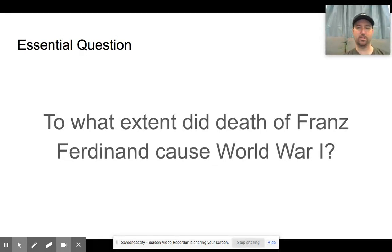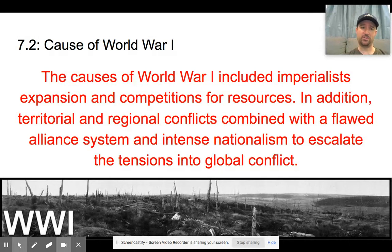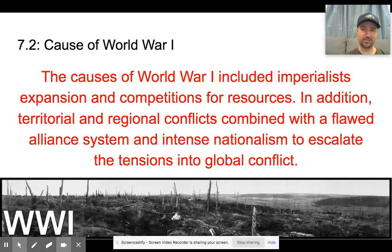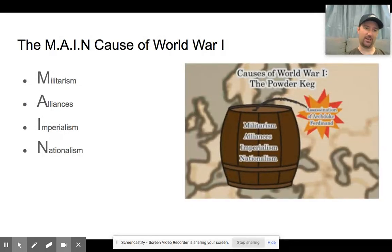We'll talk about him towards the end, but we're also going to talk about the underlying causes and how big a role they play in the actual outbreak of World War I. The curriculum says the causes of World War I included imperialist expansion and competition for resources. Territorial and regional conflicts combined with a flawed alliance system and intense nationalism escalated tensions into global conflict. When we look at the causes of World War I, we use the acronym MAIN: militarism, alliances, imperialism, and nationalism.